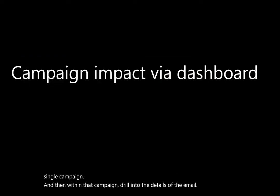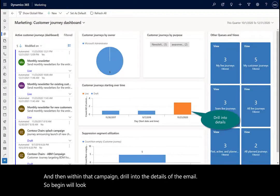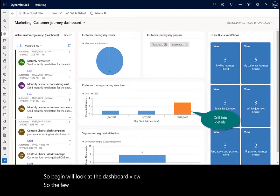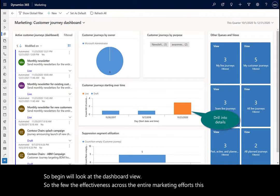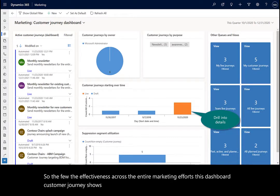So to begin, we'll look at the dashboard view. To view the effectiveness across the entire marketing efforts, this customer journey dashboard shows a collection of all the campaigns which are live and which are planned.